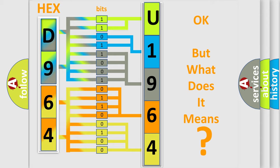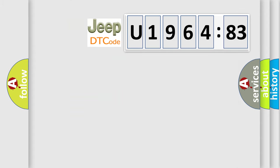The number itself does not make sense to us if we cannot assign information about it to what it actually expresses. So, what does the diagnostic trouble code U196483 interpret specifically for Jeep car manufacturers?